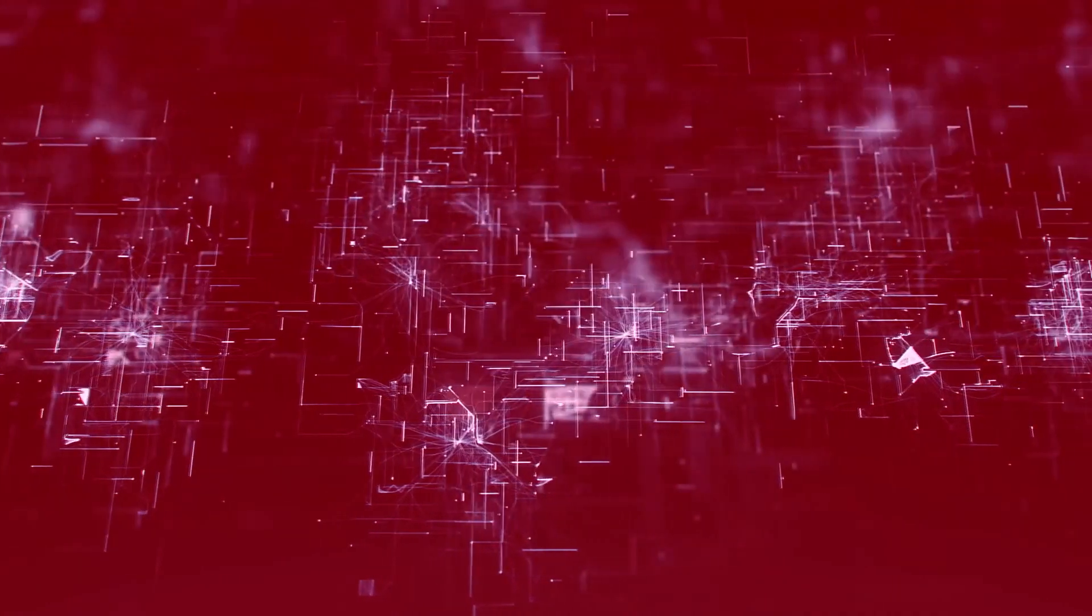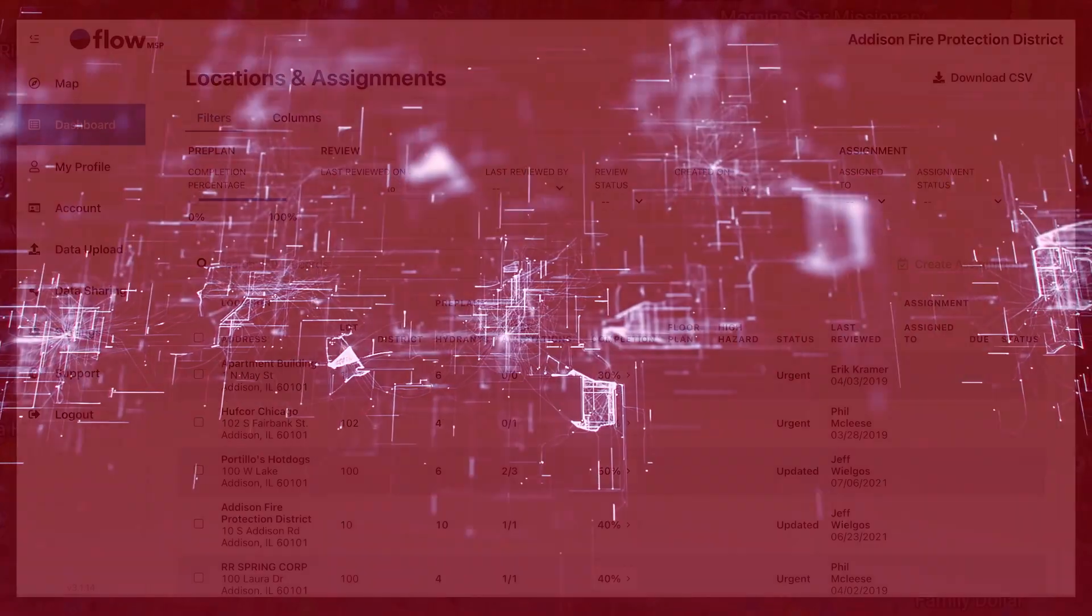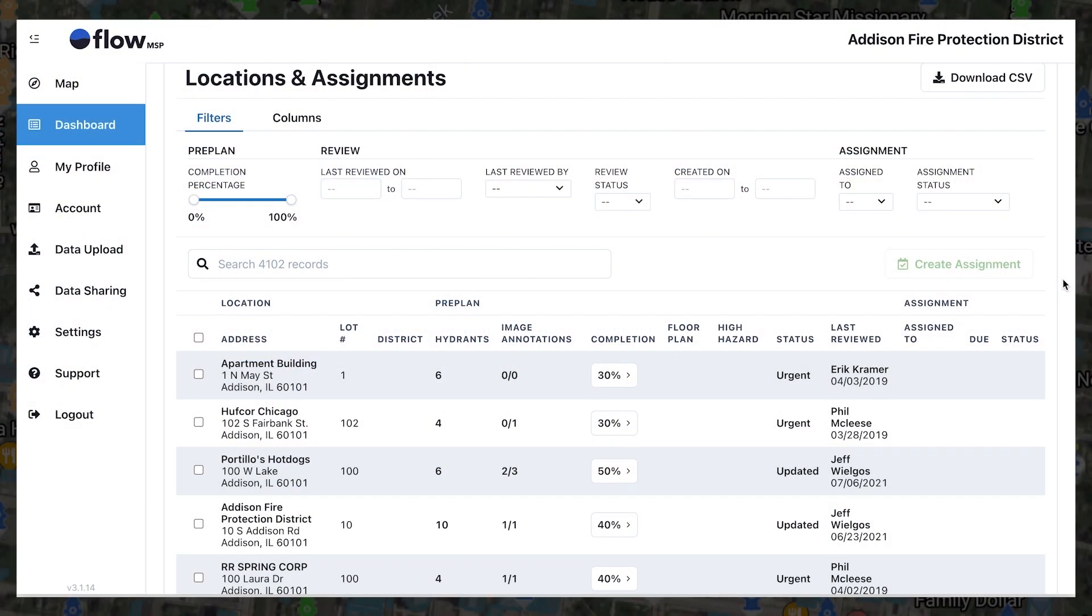Which is why, once again, Flow MSP has reimagined the way fire departments understand their pre-planned data. Presenting the Dashboard, a tool created to solve your data problem and simplify the process of building a best-in-class pre-planned program for your department.